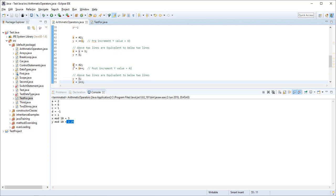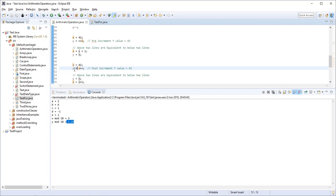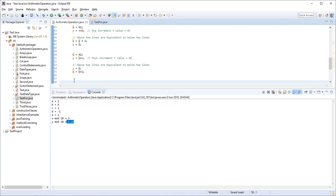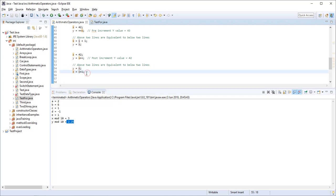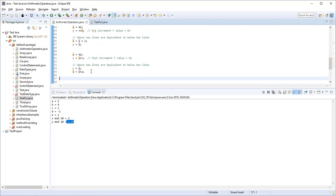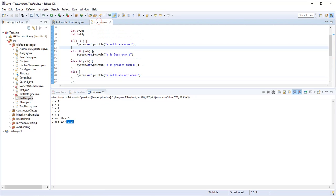The post-increment operator works differently. If X = 42 and we write Y = X++, then the current value of X (42) is assigned to Y first, and then X is incremented to 43. So Y becomes 42 while X becomes 43. This can be written as Y = X followed by X = X + 1.